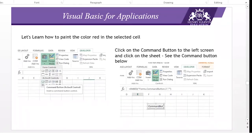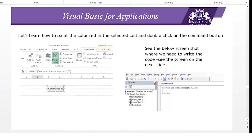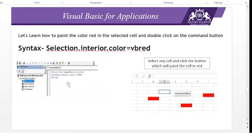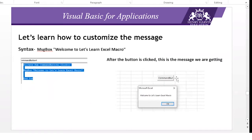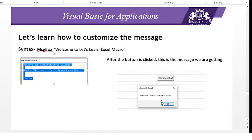Let me go back to my PowerPoint to recap. The syntax is: Selection.Interior.Color = vbRed. It could be vbGreen, vbWhite, vbBlack, and so on. We also showed a message box — 'Welcome to Let's Learn Excel Macro' — and when you click the button you get that message. We are using ActiveX controls here, where you have to write your own code.